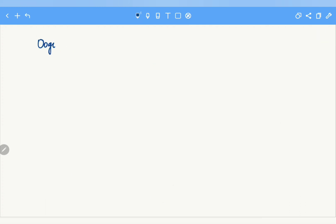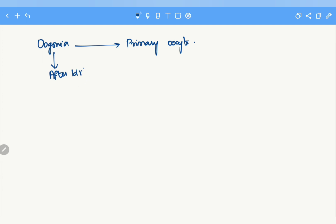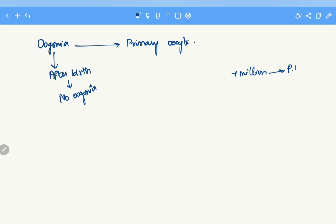Before birth, all oogonia get converted into primary oocytes, so after birth there is no oogonium within the ovary. There are about 7 million oogonia before birth, but at birth there are only 2 million primary oocytes, because many oogonia and primary oocytes get degenerated before birth.